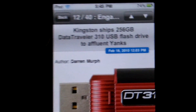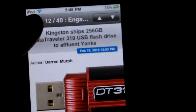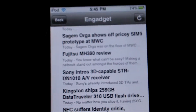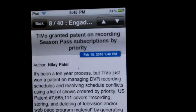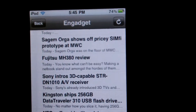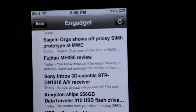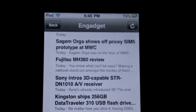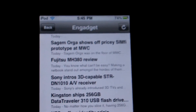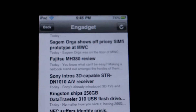I would definitely recommend going and downloading this free application from the App Store. It's called Free RSS Reader. Please comment, rate, subscribe and I'll see you guys later.